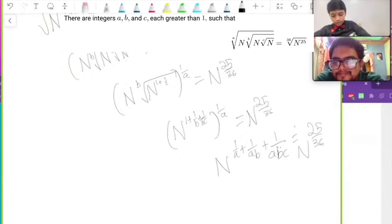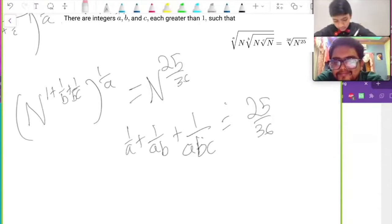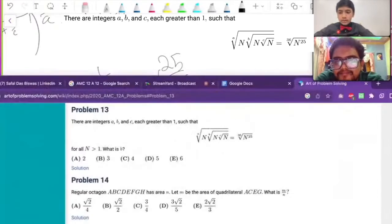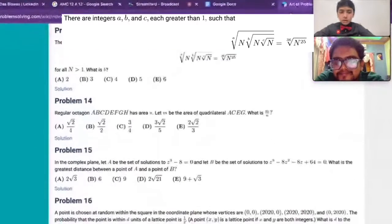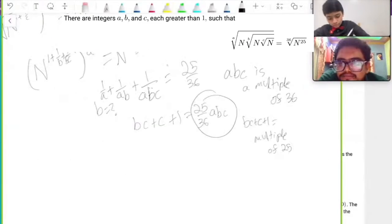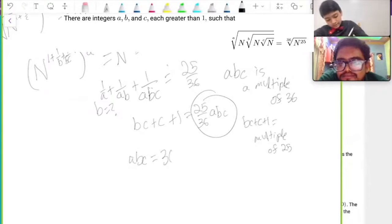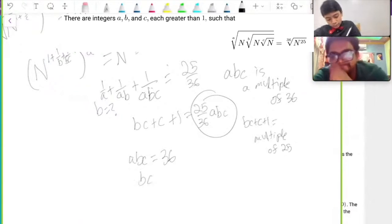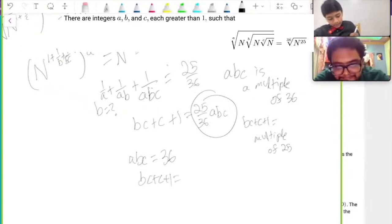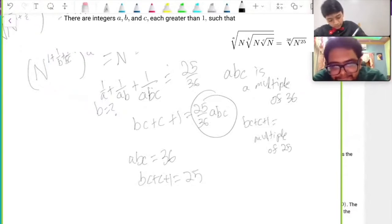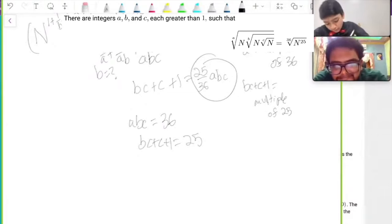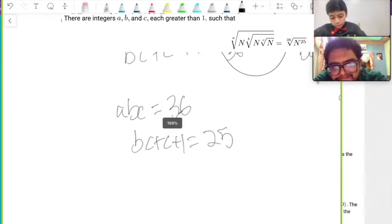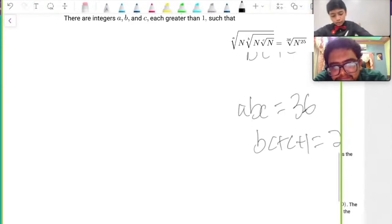So I'll just erase the N's now, and that gives me this equation. Alright, so what did they say we were solving for? Let's assume the basic case where ABC equals 36, and BC plus C plus 1 equals 25. Well, that works out on both sides.